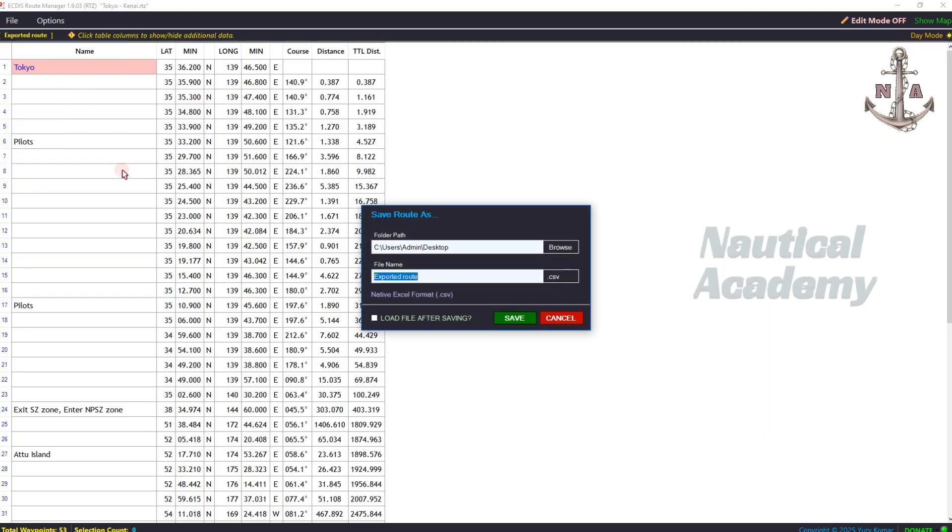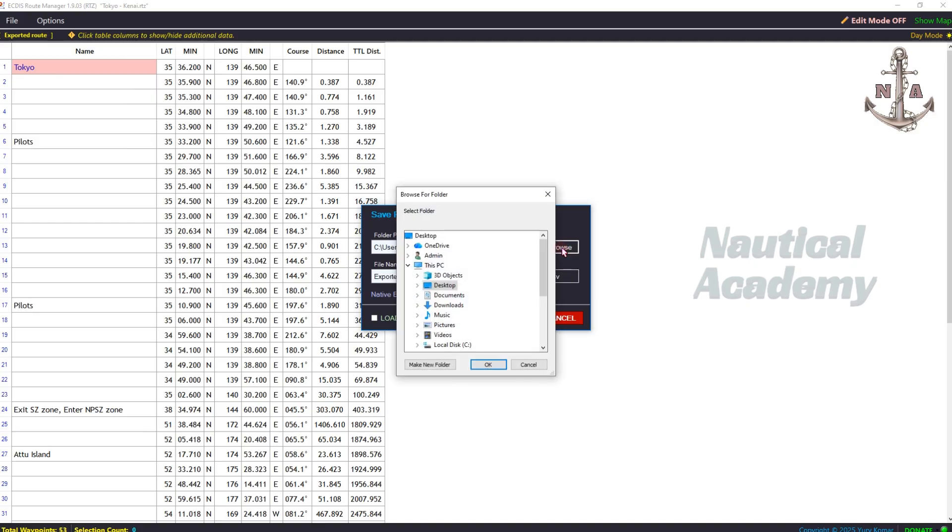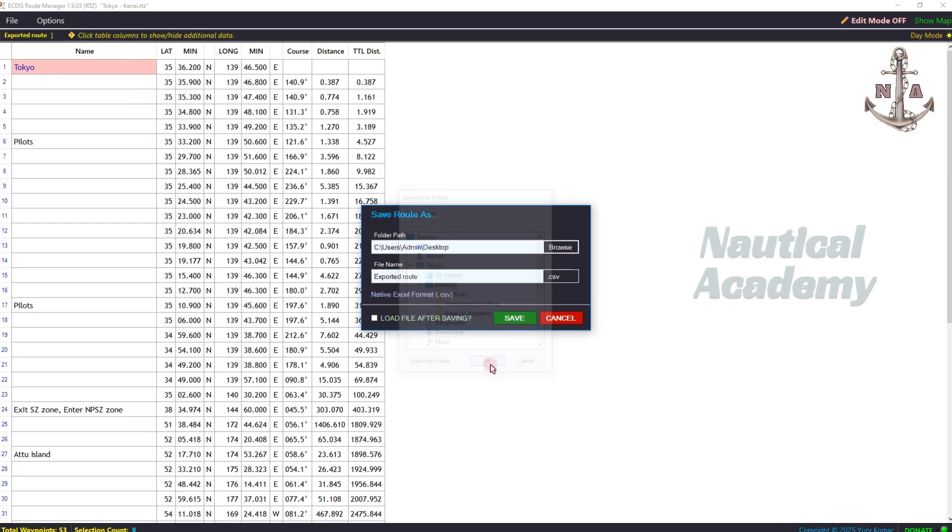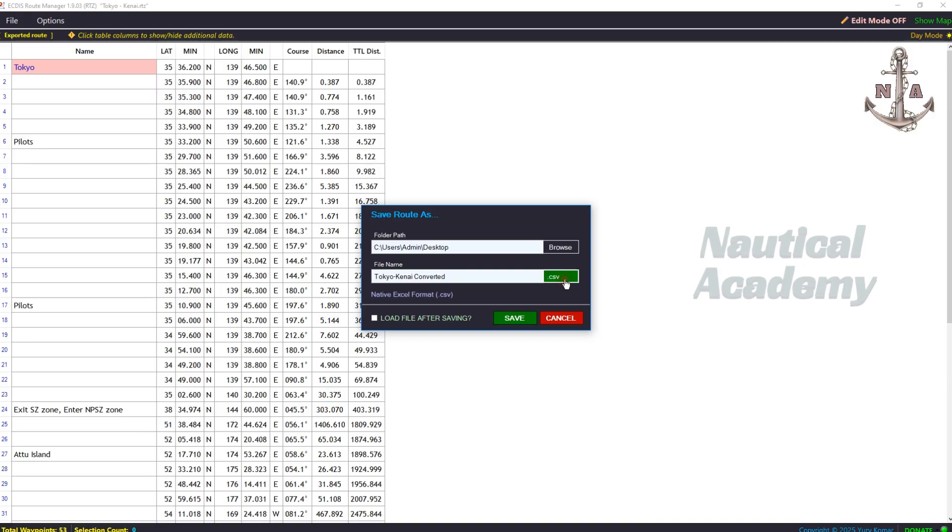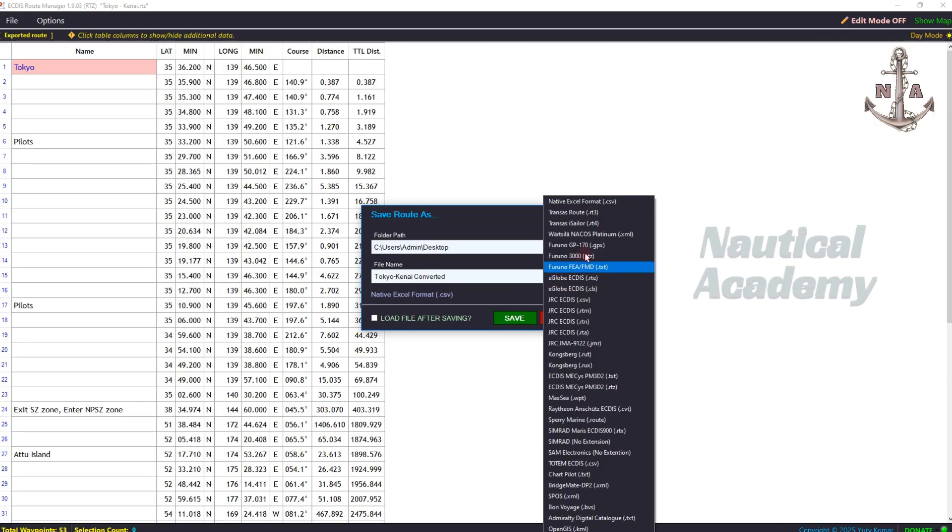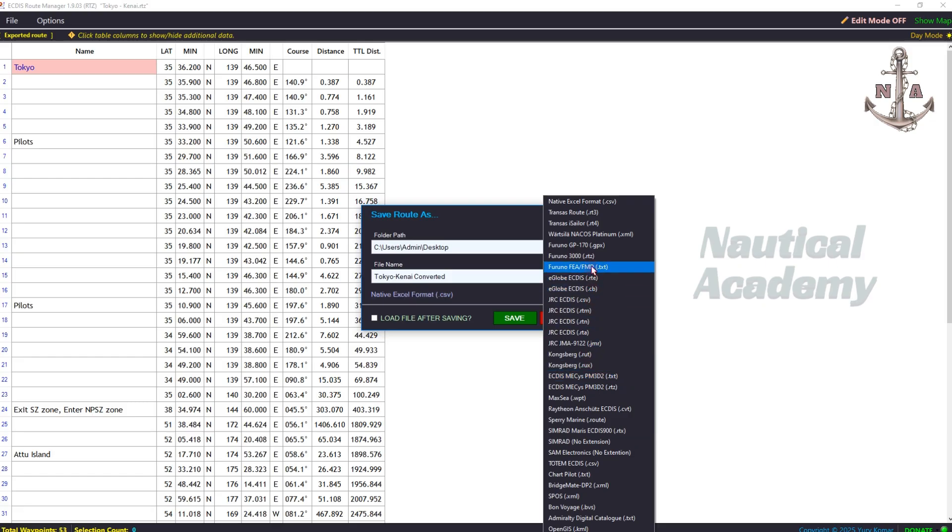This dialog box will appear. Choose your desired folder path. I'll save it on my desktop. Let's rename the file to Tokyo-Kanai Converted. Next, click the format selection box. As you can see, it can be converted into different ECDIS file formats.